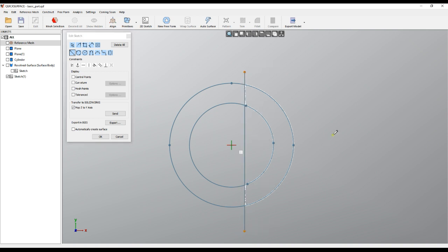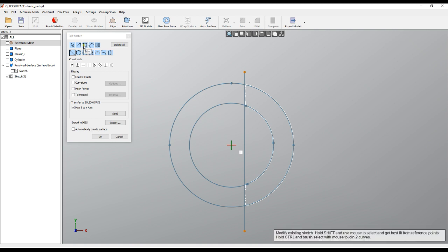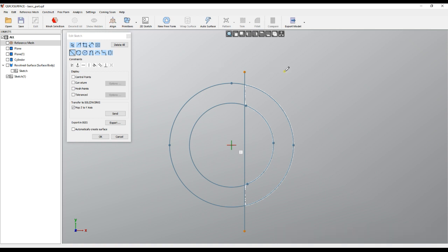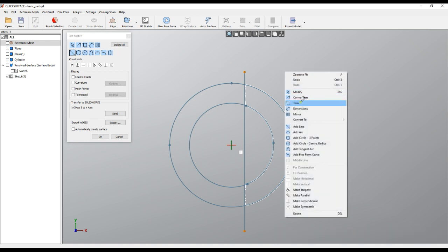So the trim operation is an explicit mode which you can call from the toolbar of the Edit Sketch, or right-click and select Trim.